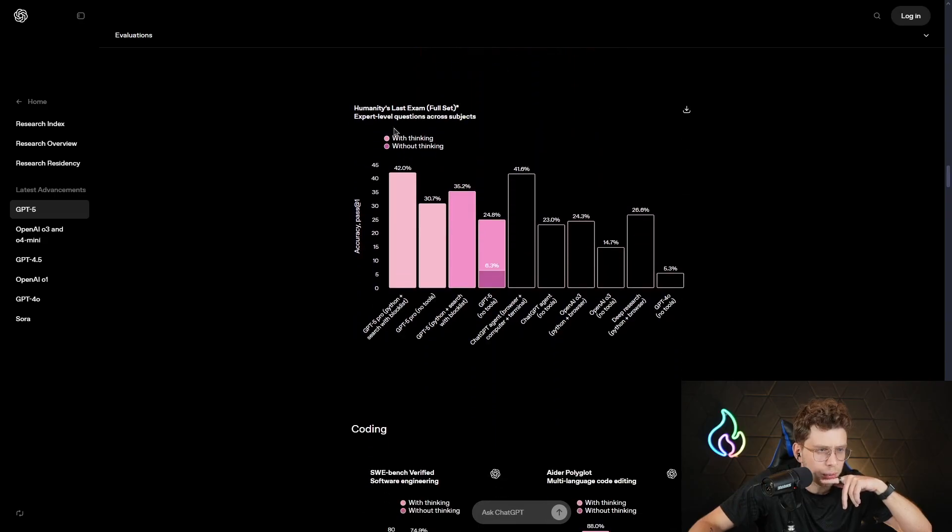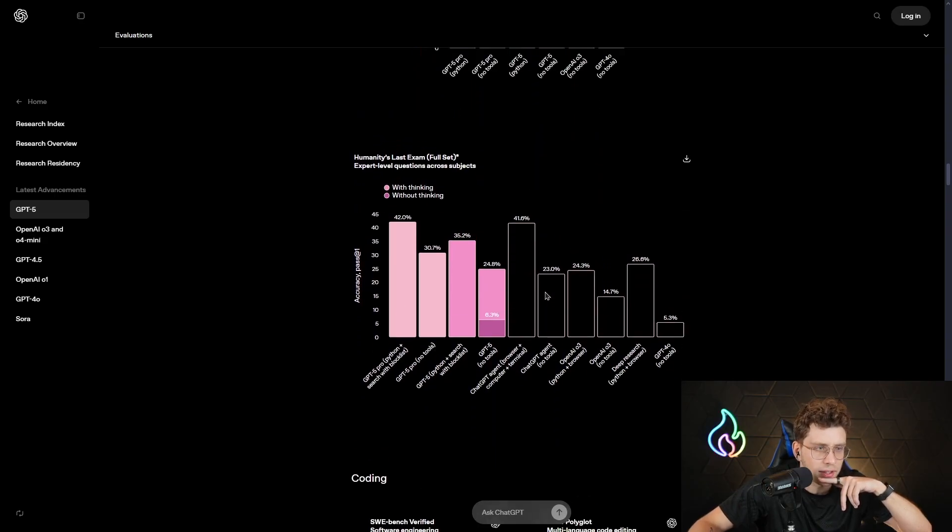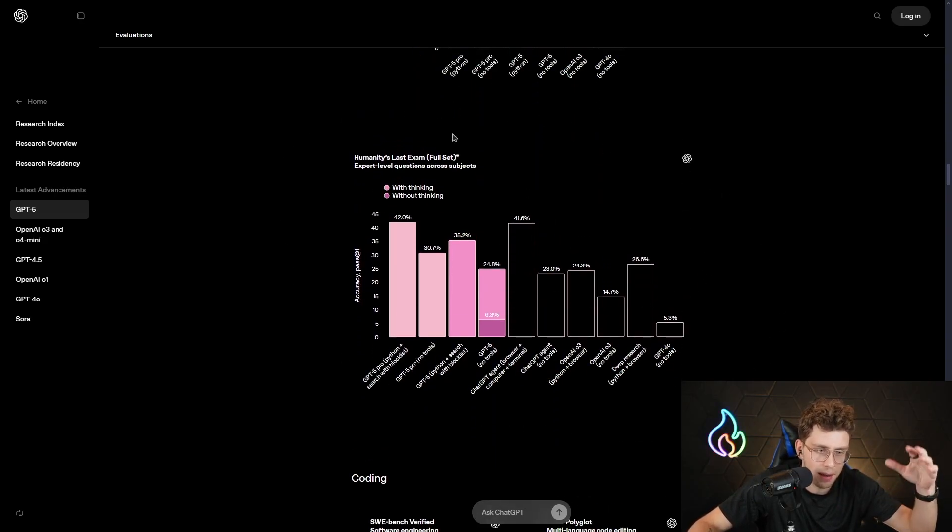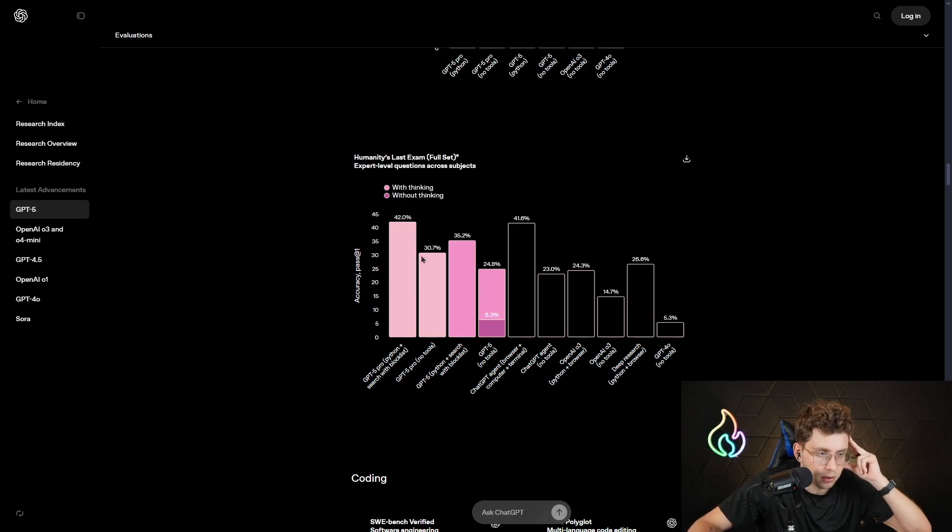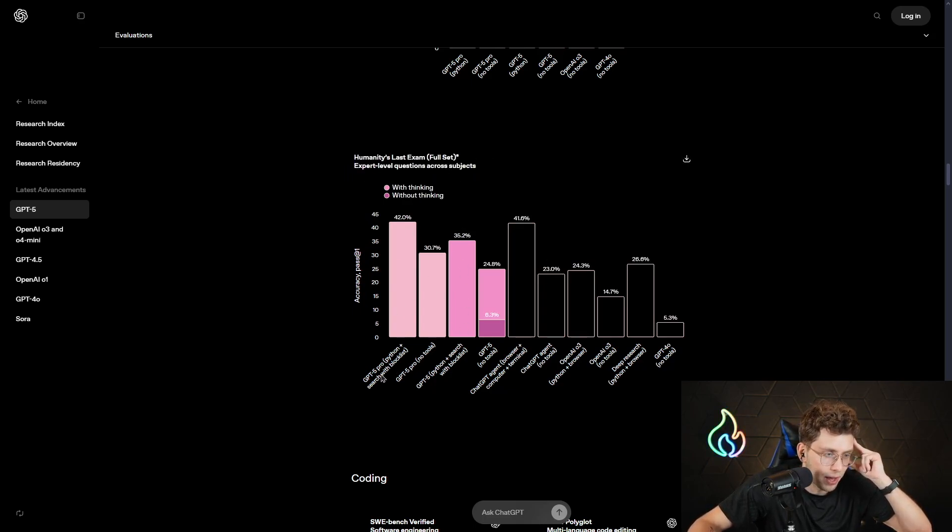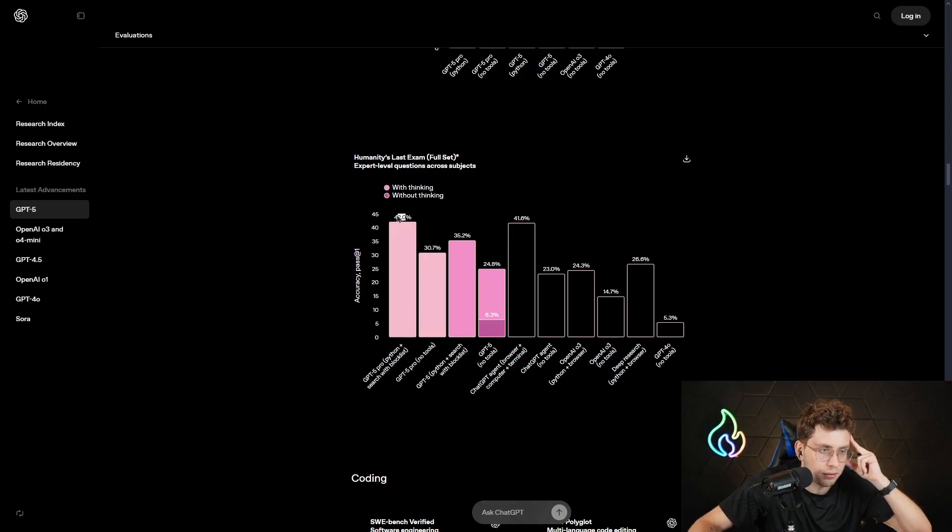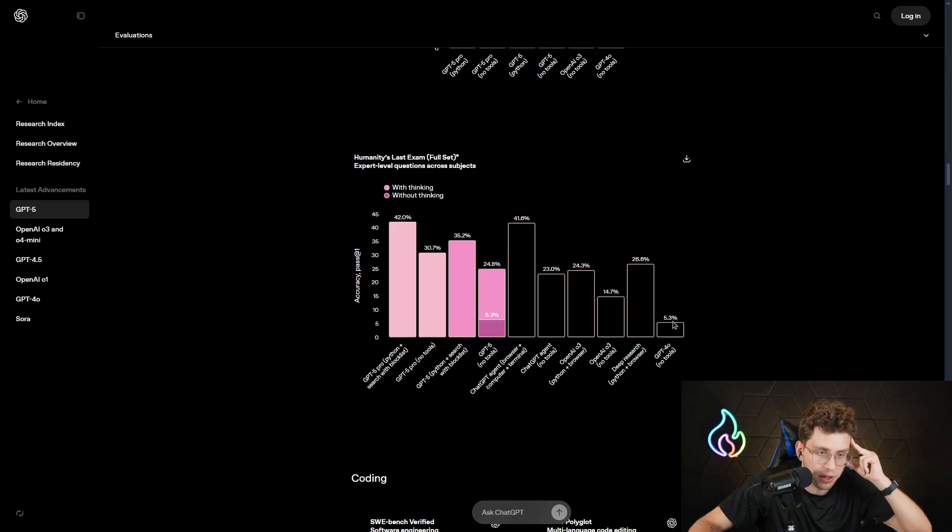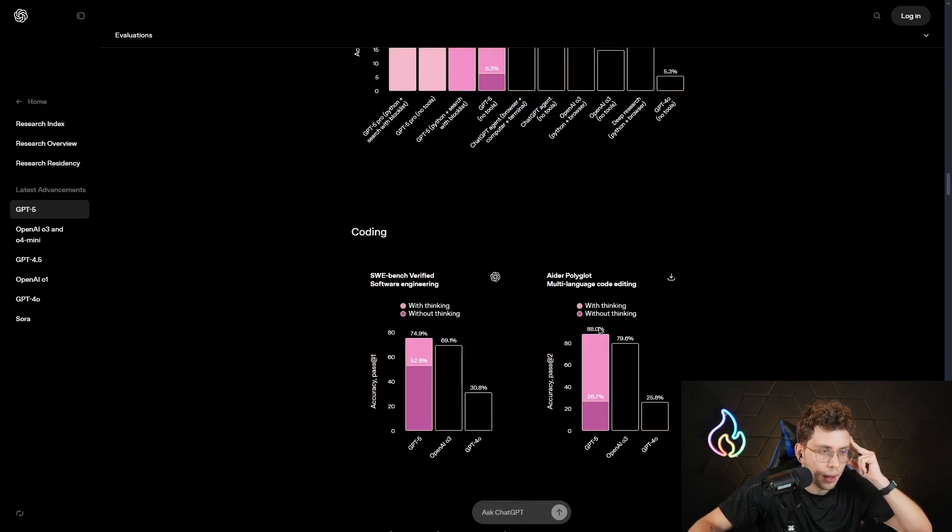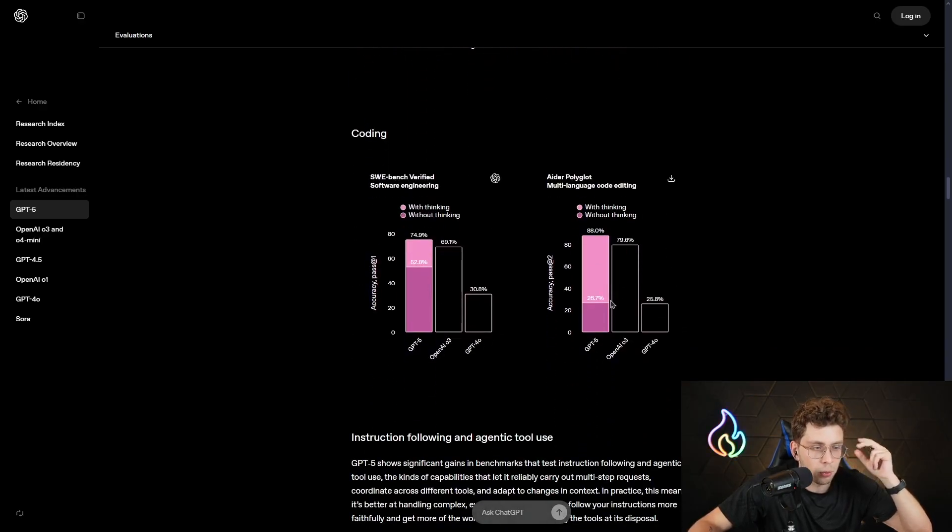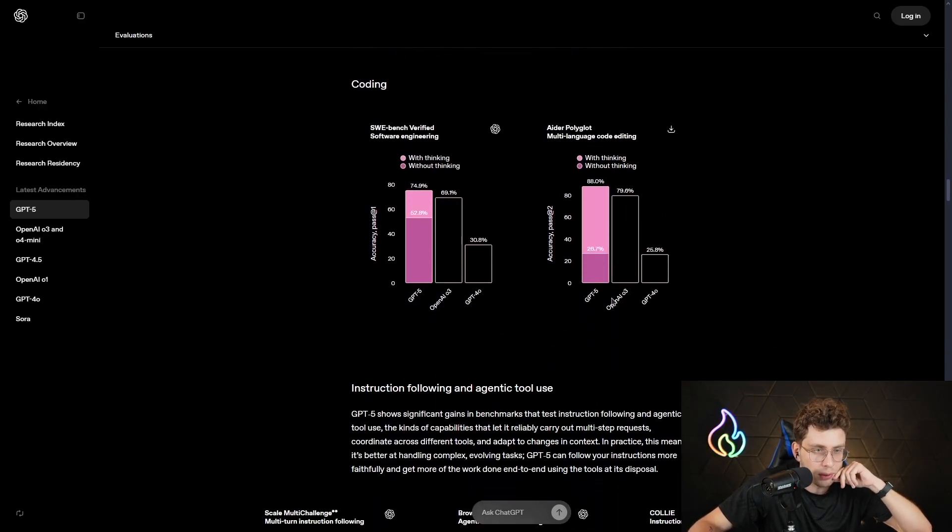Then we have other statistics. Of course, we won't cover them in depth, all of them. So here, for example, we've got expert-level questions across subjects. GPT-5 Pro plus Python and Search with Blocklist has 42%. When it comes to the latest models of GPT-4.0 without the tools, it's 5%. So it's really small. But what's also really interesting?